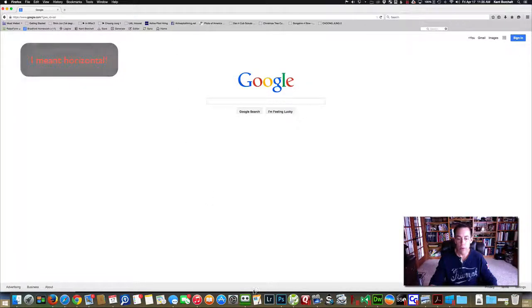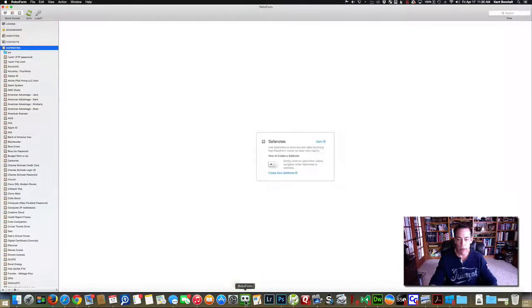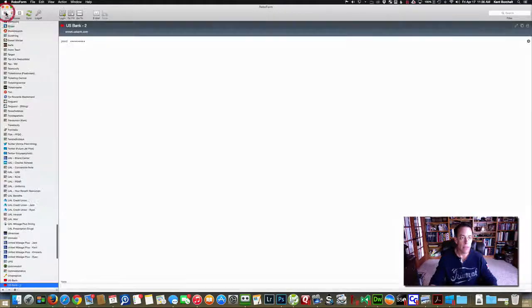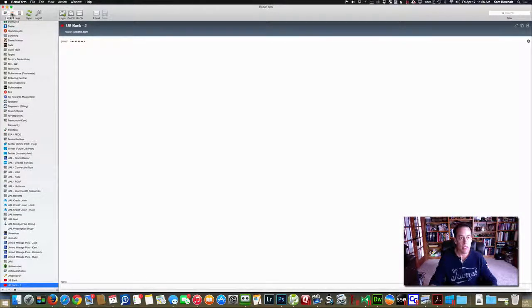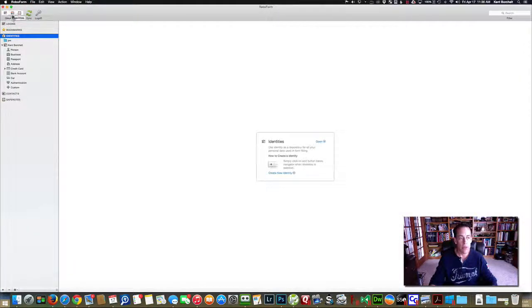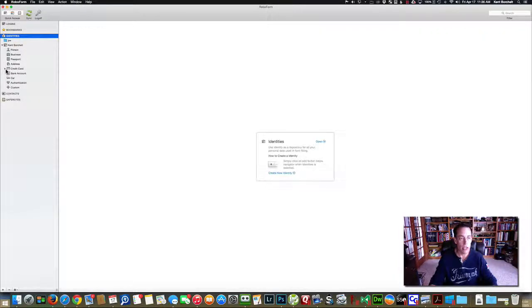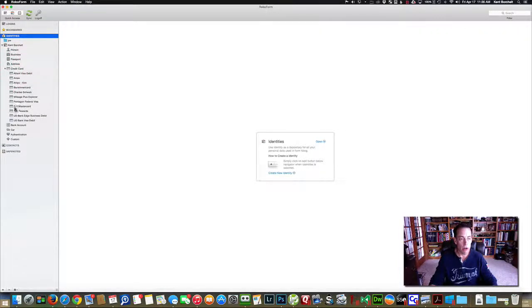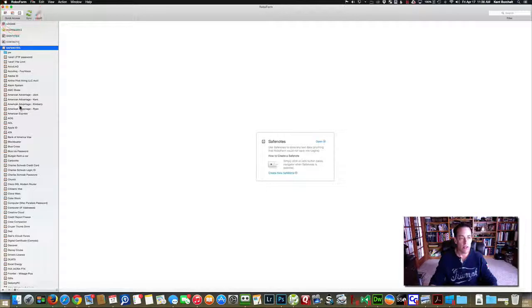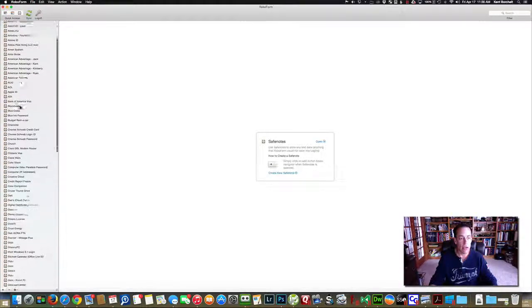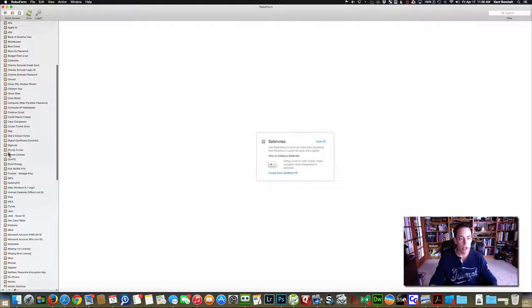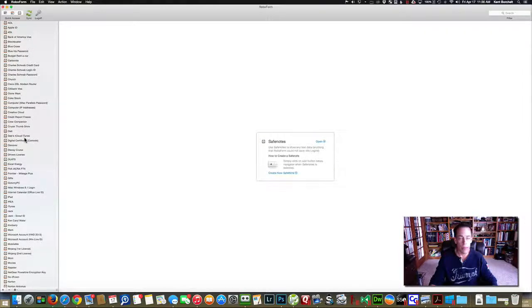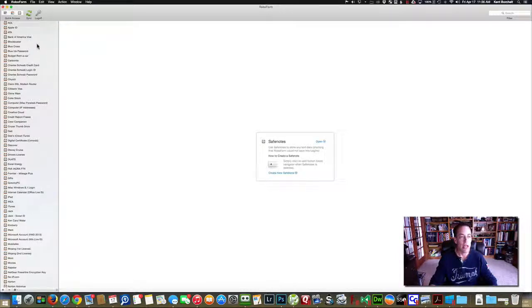You can also open up the actual RoboForm program. It'll have all of your information here. You have your logins, those are all the websites that I can log in on. It has your identity, which is protected, and it'll basically store all your passport information. Here's all my credit cards, and I put the phone numbers in, in case I lose my wallet. And it has the safe notes, like I was talking about, so any information. I've got driver's license, different kinds of iCloud passwords and router passwords and everything else.